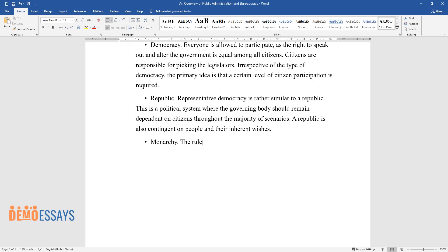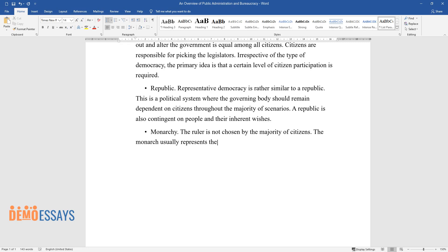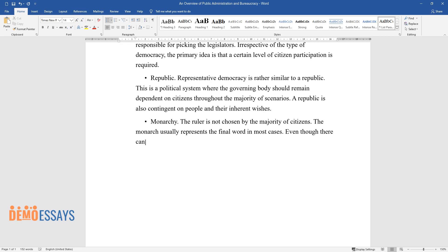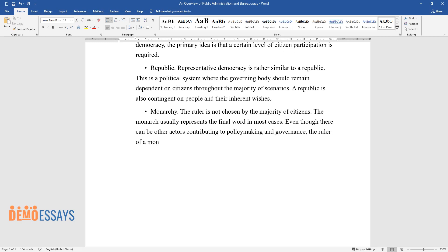Monarchy. The ruler is not chosen by the majority of citizens. The monarch usually represents the final word in most cases. Even though there can be other actors contributing to policymaking and governance, the ruler of a monarchy is still the primary instance of law.